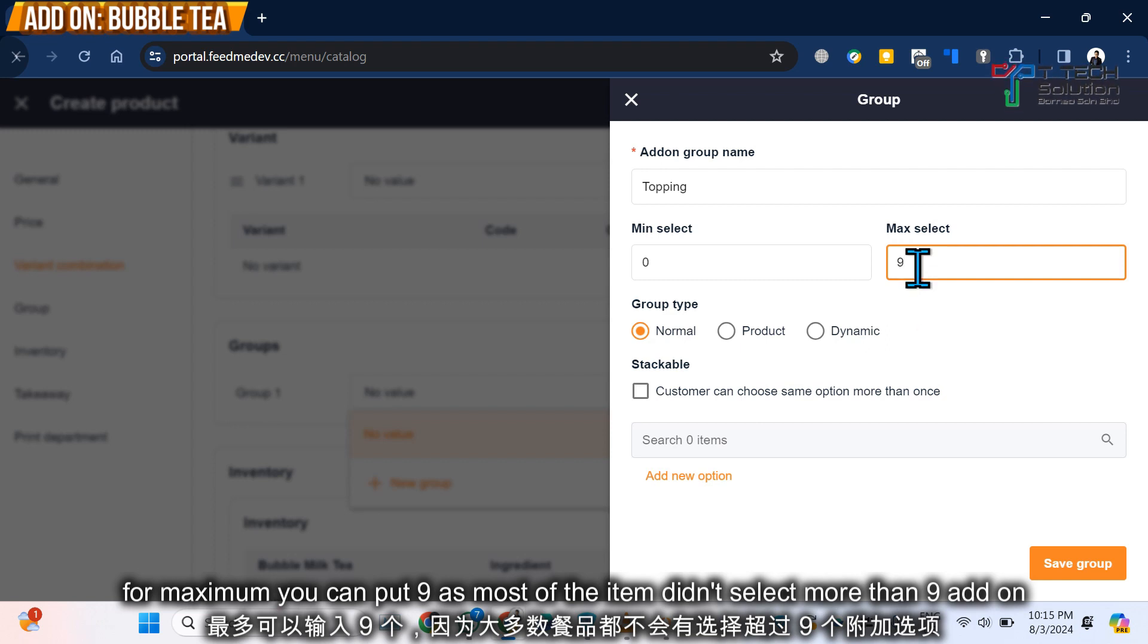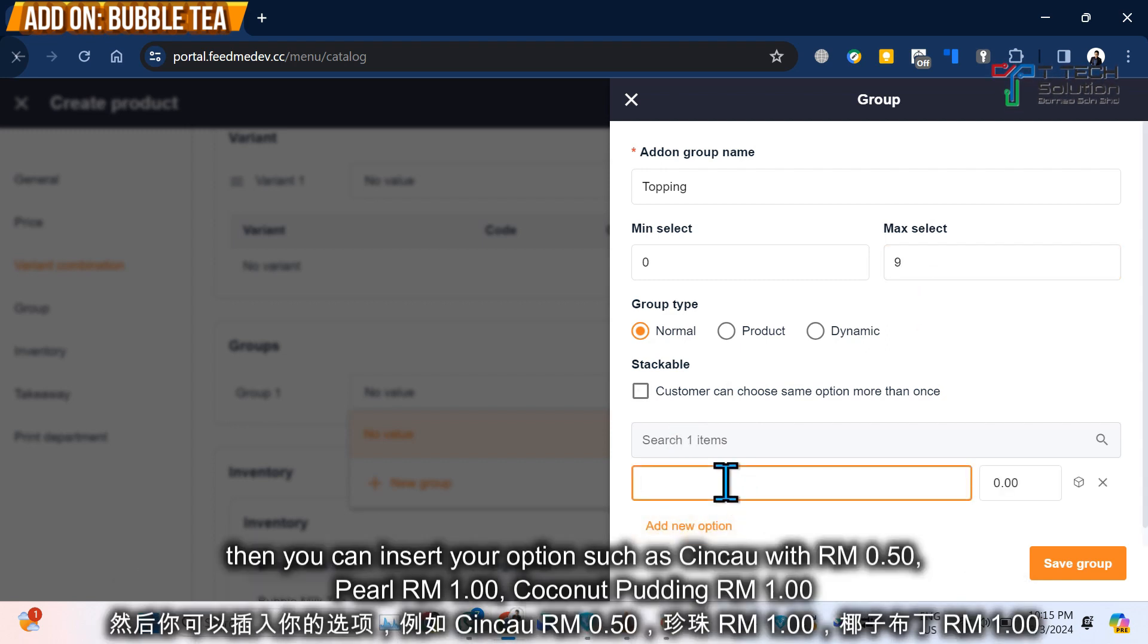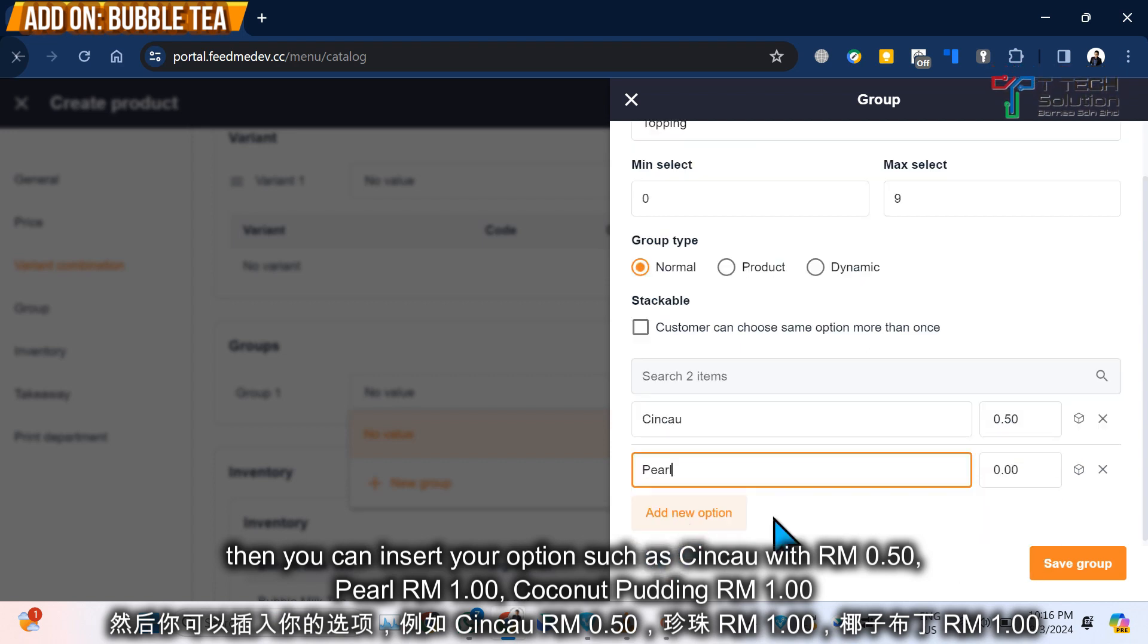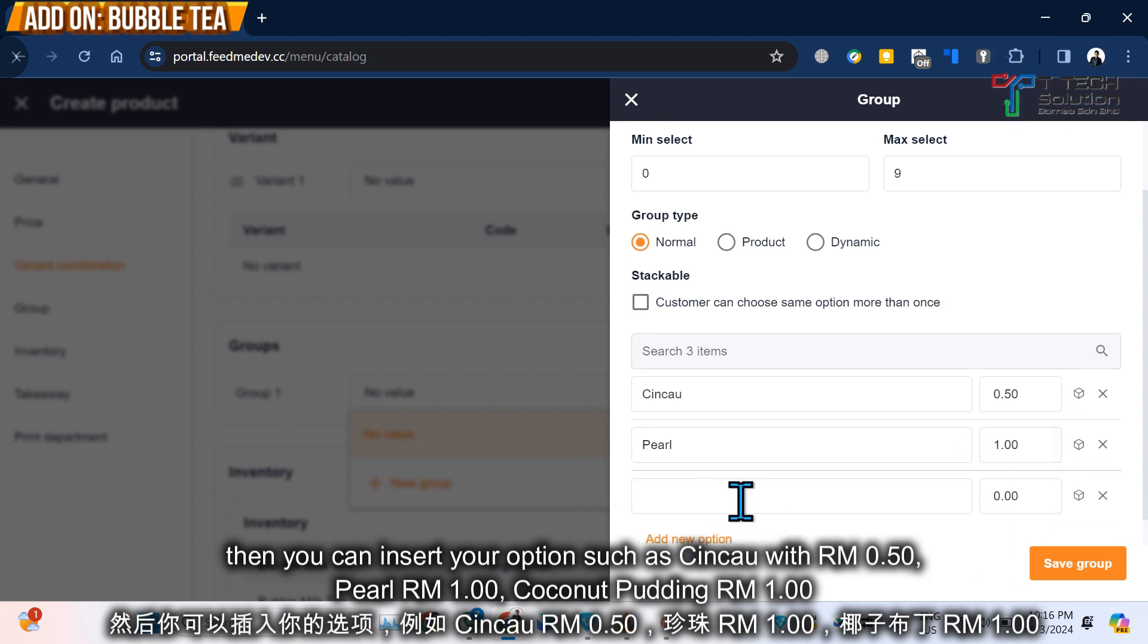If yes, then you put a number more than nine. So you can click New Option. Let's say Chinchau, put add-on for 50 cents. Aloe Vera for 1 ringgit.